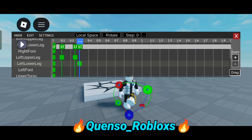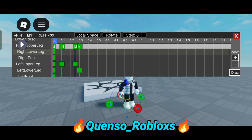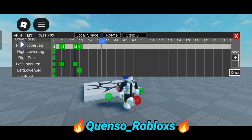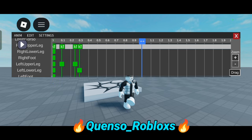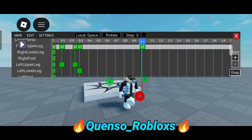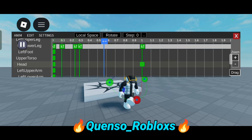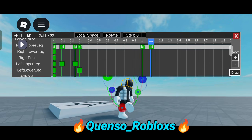Now it will look like this — how much gap you put in, that much slower it will be. Since I'm doing it at 0.1 and 0.2 seconds it will be very fast. Now I'm selecting one second and selecting my head and rotating it like this. Then again at 1.1 second I'm moving my head like this.